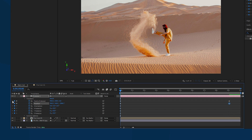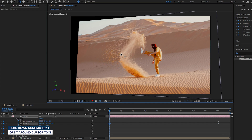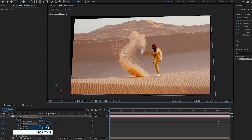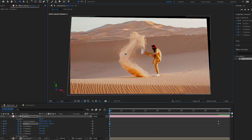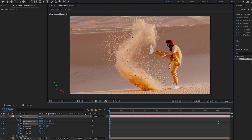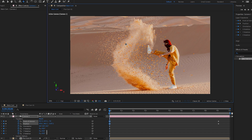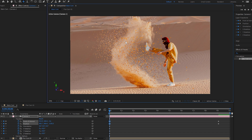Switch back to the Selection Tool, then click the left arrow icon to go to the first keyframe. Hold down the numeric key 1 for the Orbit Cursor tool and adjust it. Hold down numeric key 3 for the Dolly Towards Cursor tool and make changes. You can also hold down numeric key 2 for the Pan Under Cursor tool and drag to pan the camera.